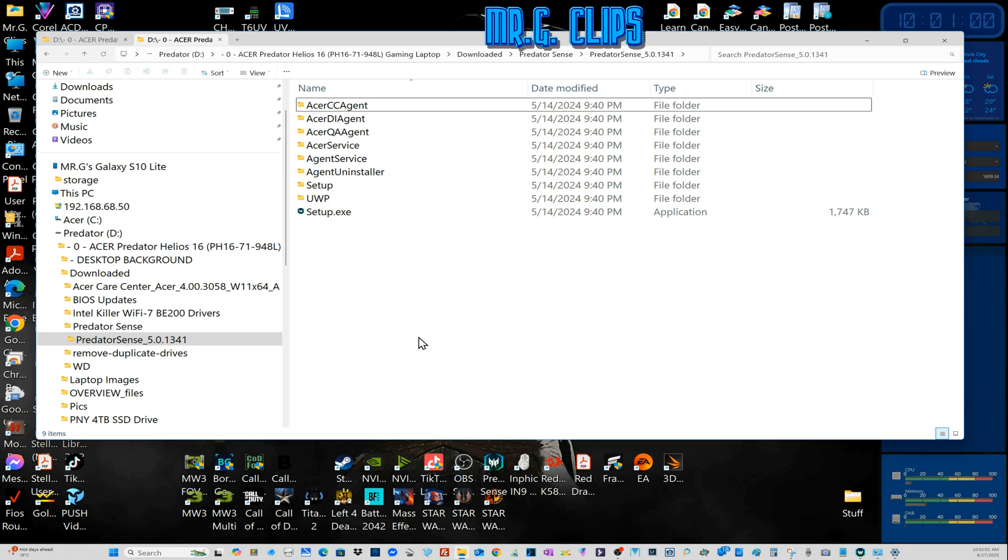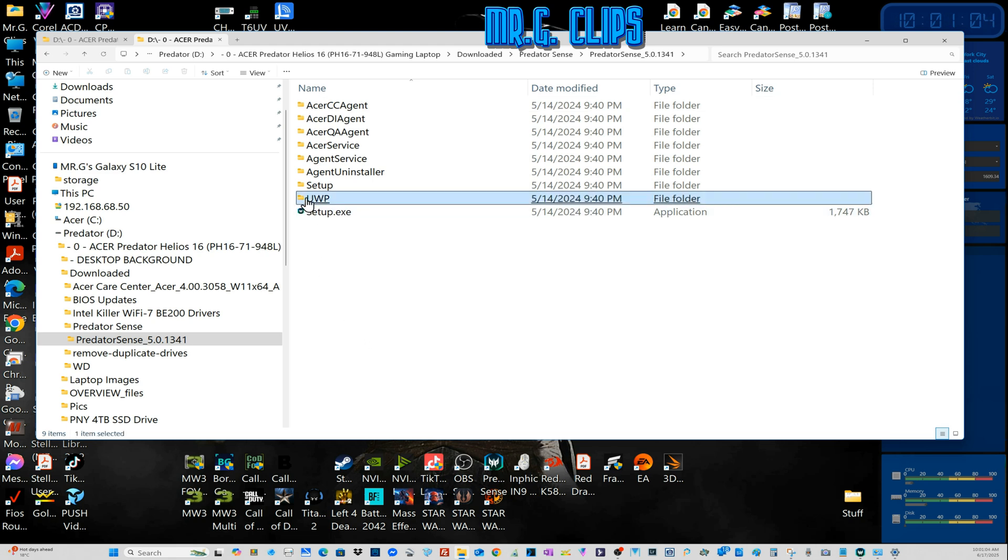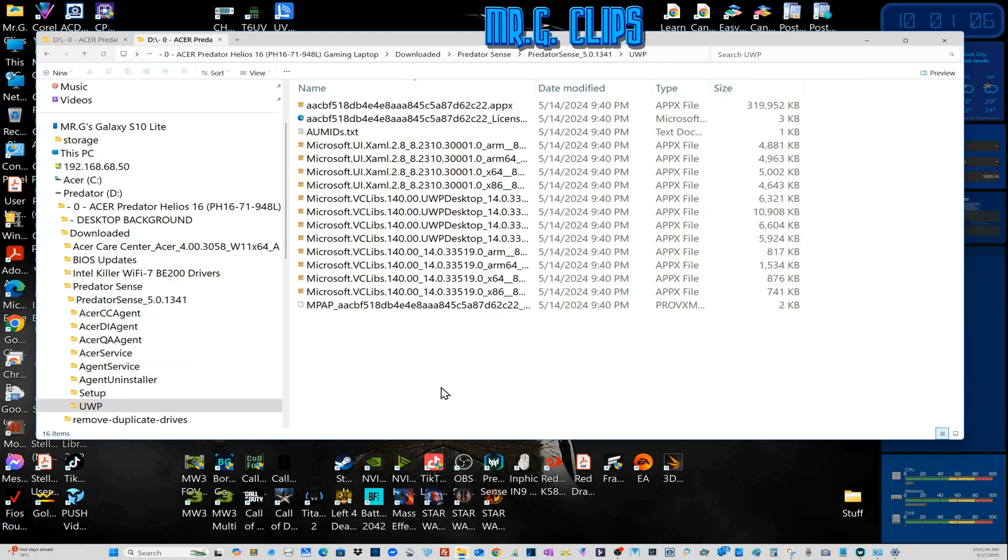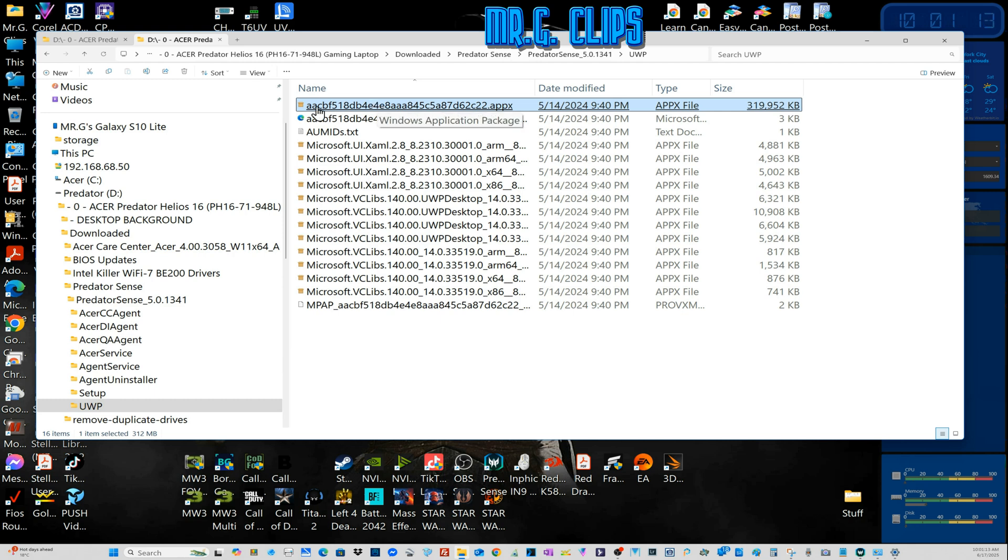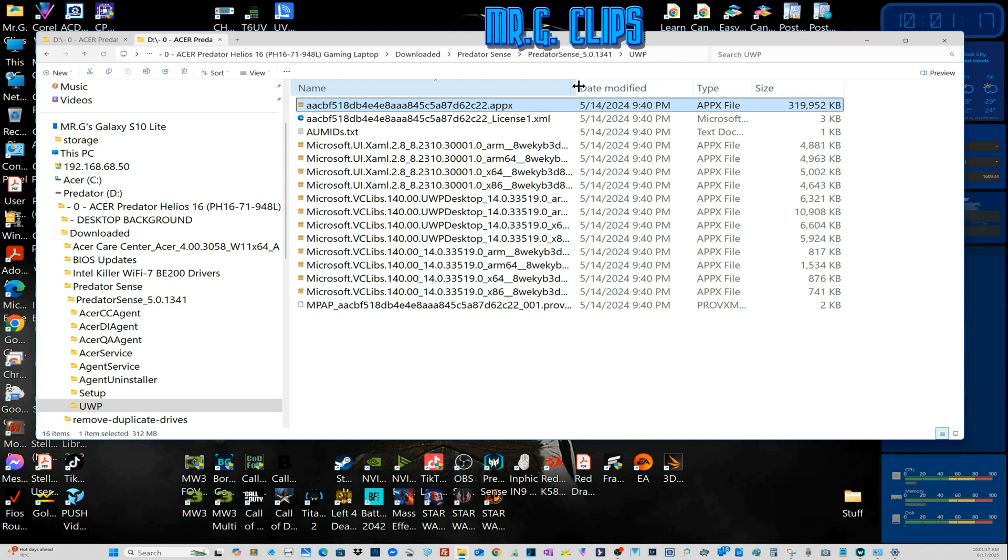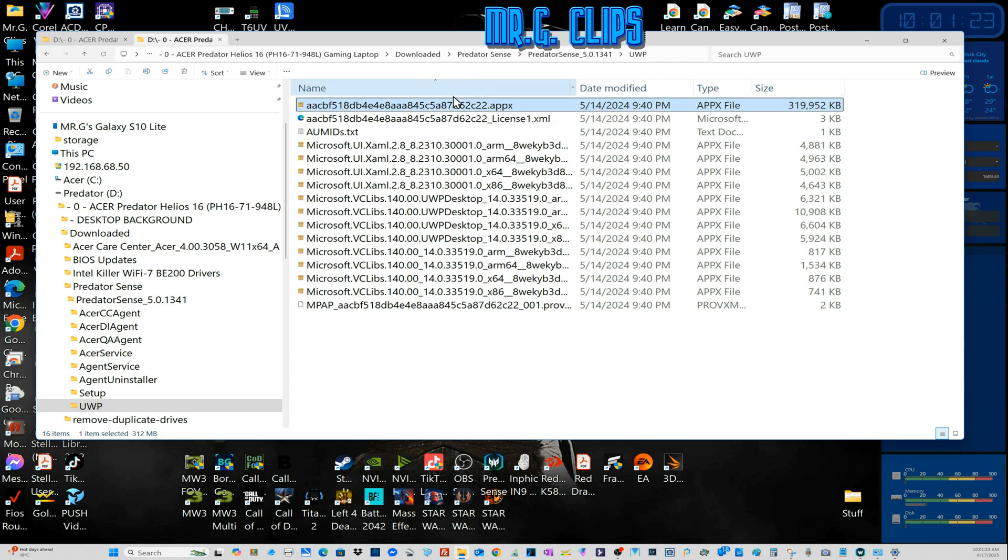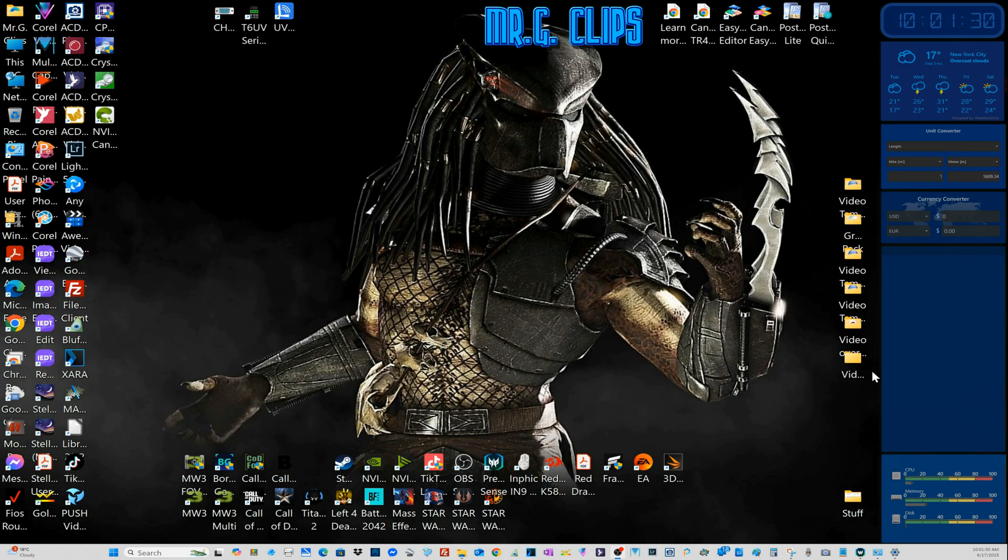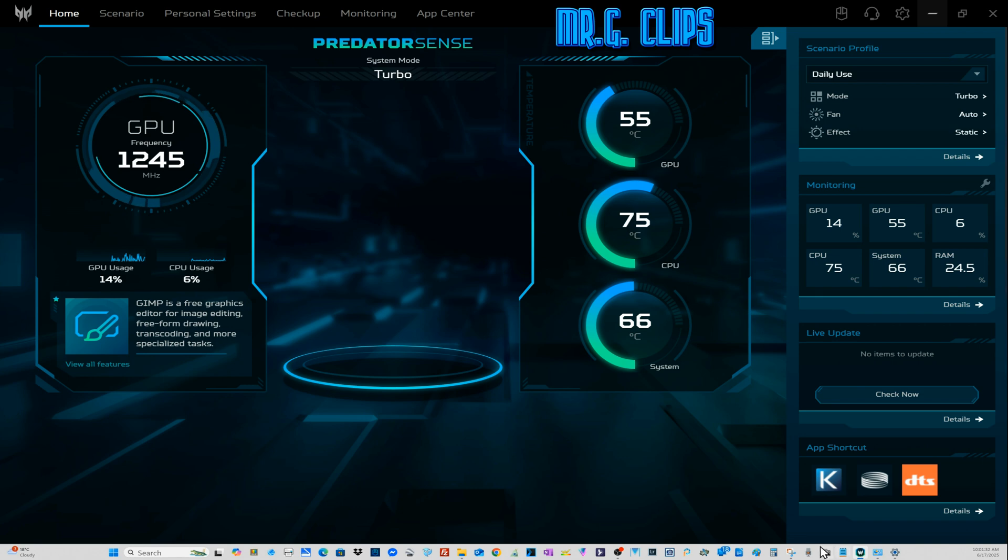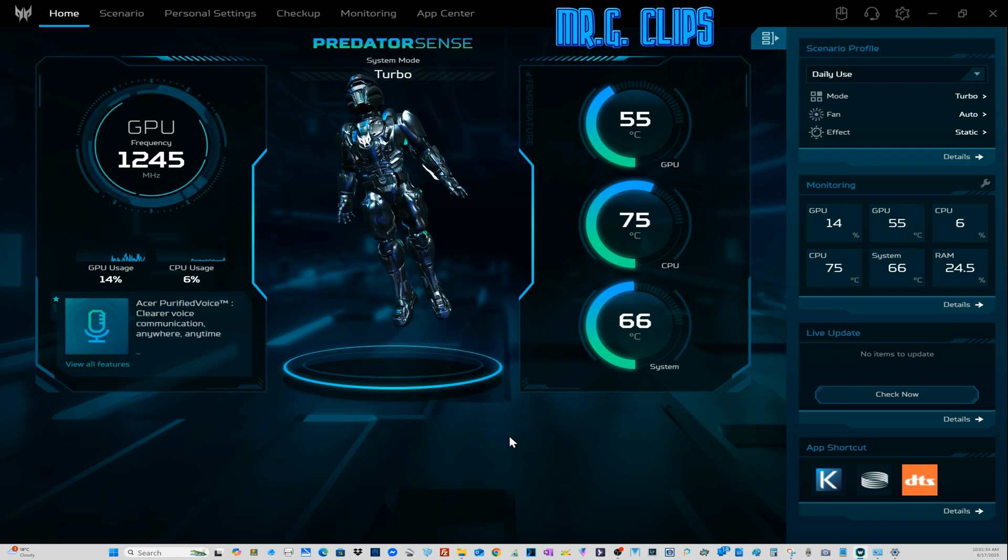But it will not make it work. What you have to do after that is go to UWP, this area, and this was the key. Install this one, this funky looking file right here, not the XML. Run this one and it will solve your problem.